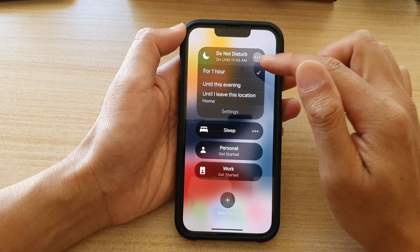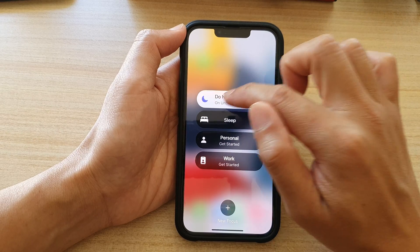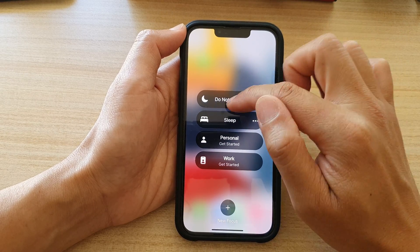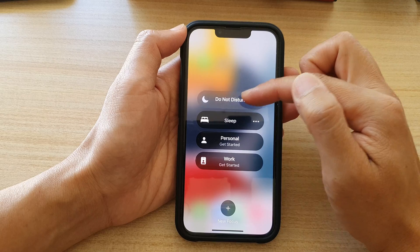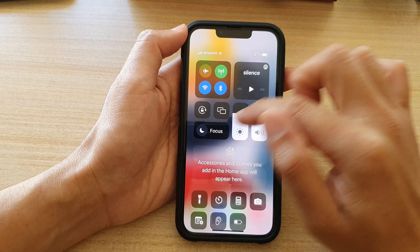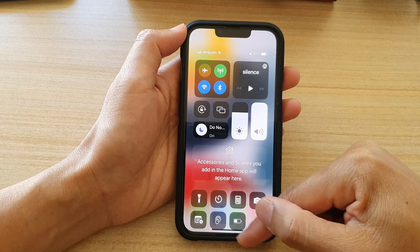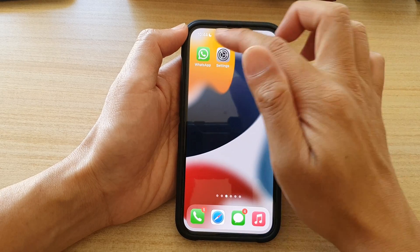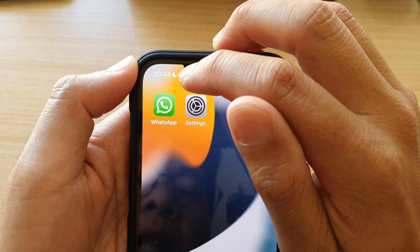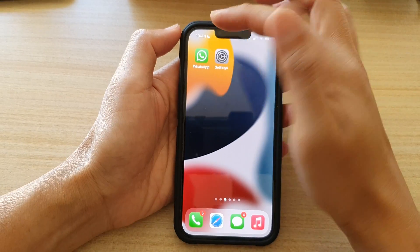That is another way how you can turn on Do Not Disturb, or you can simply tap on it to turn it off or back on. Once it is on, you can see there is a Do Not Disturb icon right next to your clock.